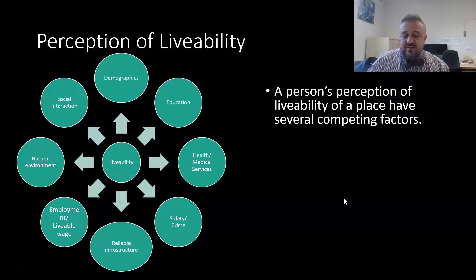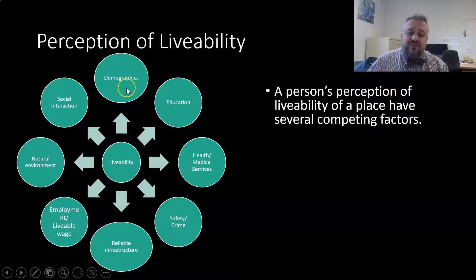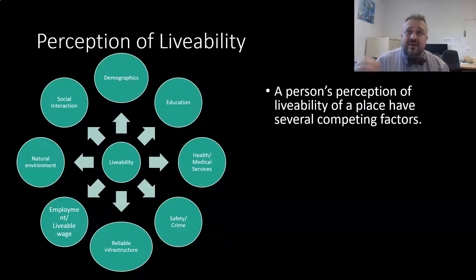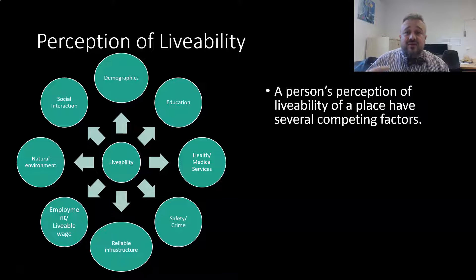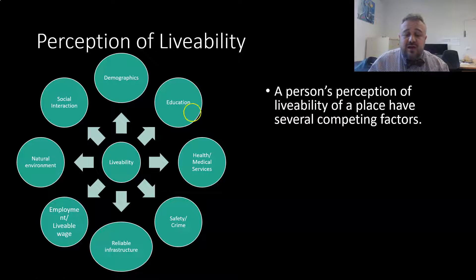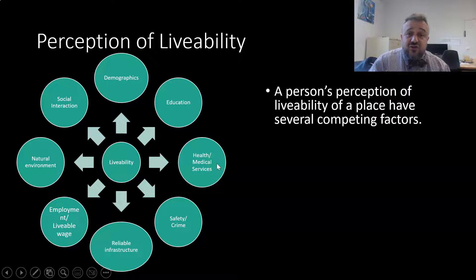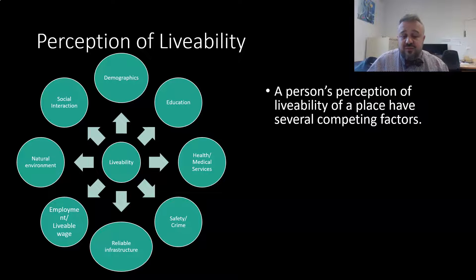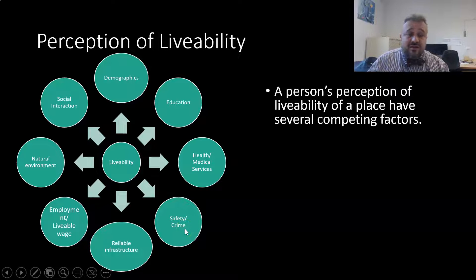Our perception of livability involves several competing factors all jostling for importance. Demographics — the ages of people who live there — matter; for example, Darwin is Australia's youngest capital city, a real pull factor for young people but less so for older residents. Education availability, health and medical services, and safety and crime levels all vary in importance across different ages.